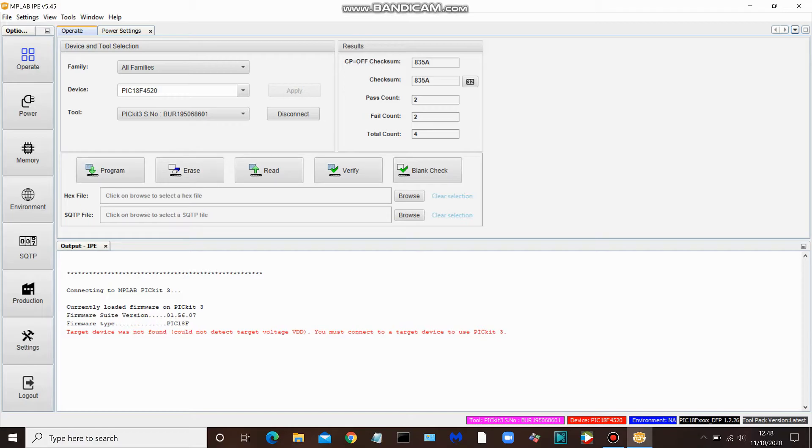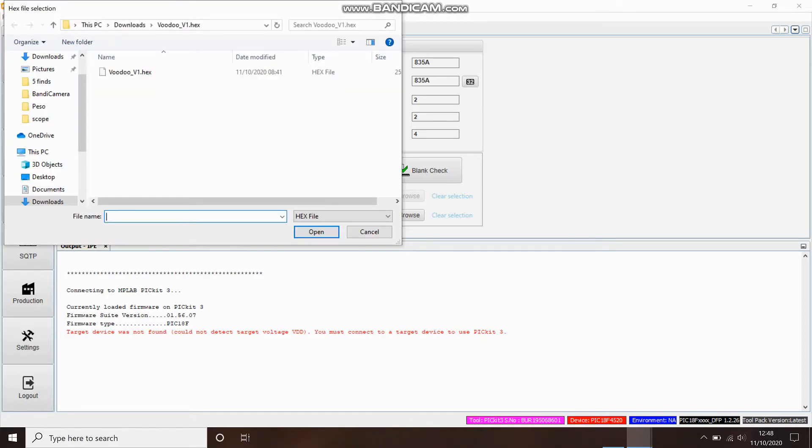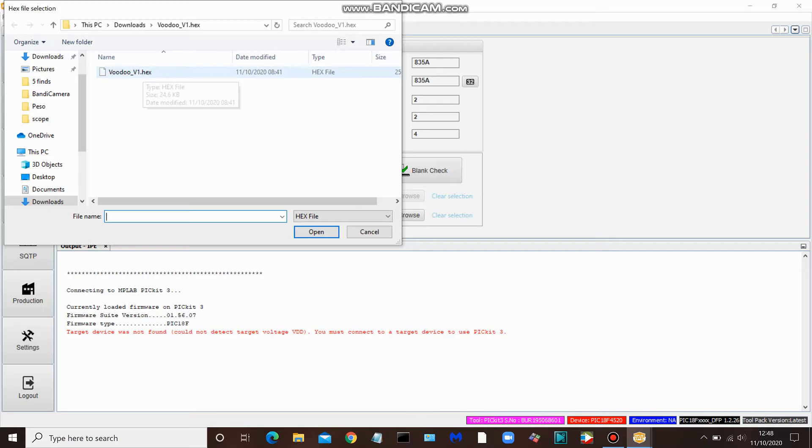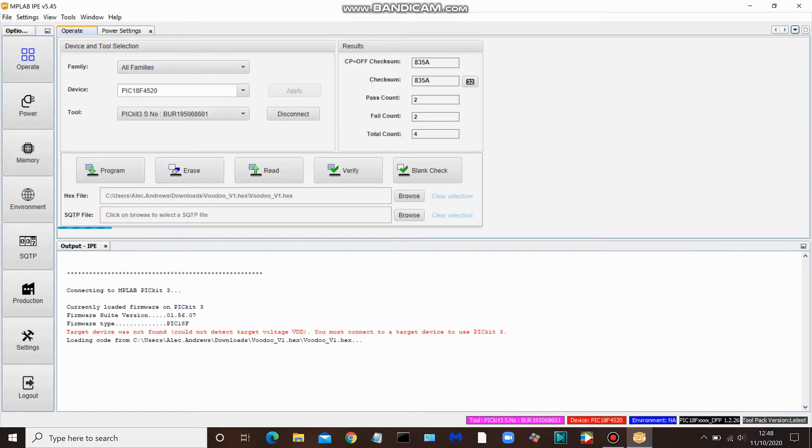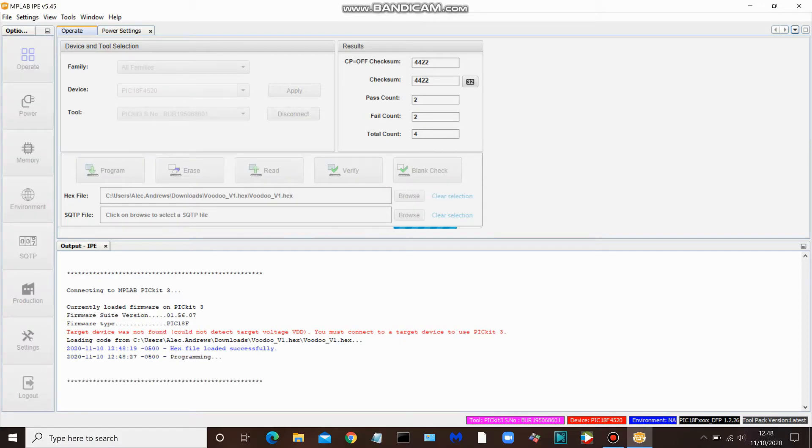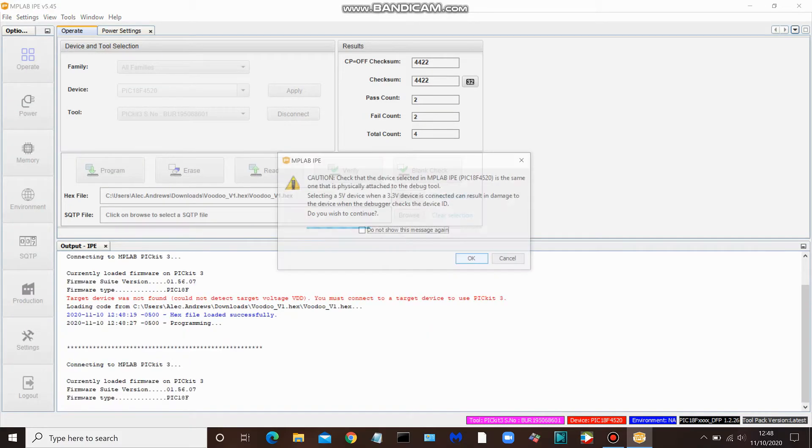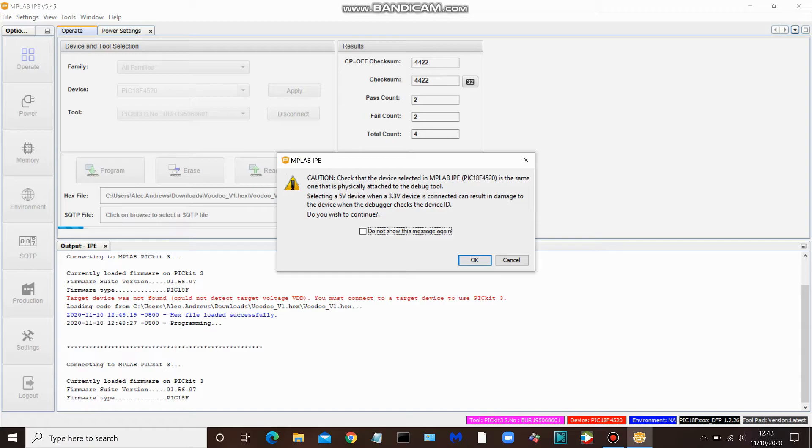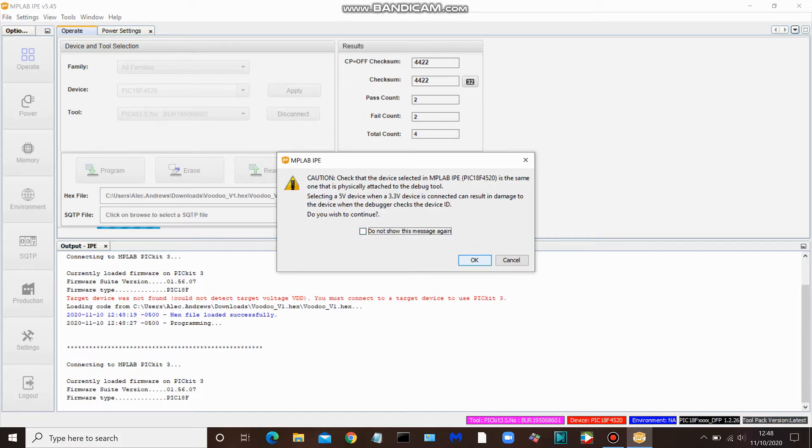And let's go to browse. We'll choose our hex file right here, click open. Okay, we have the hex file. Now we're going to try to program, so we would click program. It's looking. Once again, pop up here warning about the same 5 volt versus 3.3 volts. We will click OK.